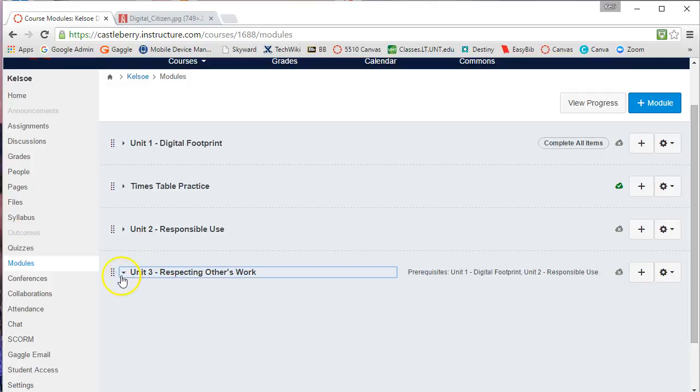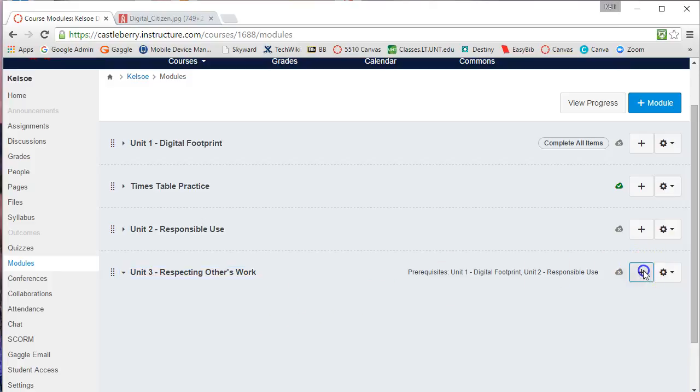When I click on this little arrow, nothing is listed below. So to add components, I'm going to come over here and click on the Add button.